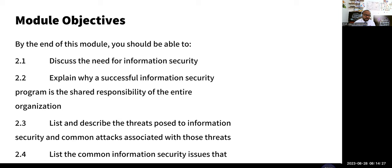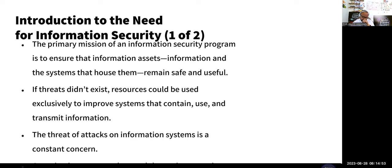In this module, when you finish, you should be able to do the following: discuss the need for infosec or cybersecurity; explain why a successful infosec program is a shared responsibility of everyone in your organization; list the threats posed to your information security and the common attacks associated with those threats; and list some common information security issues.